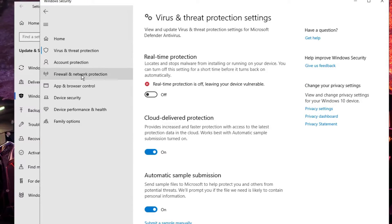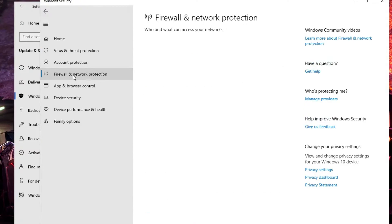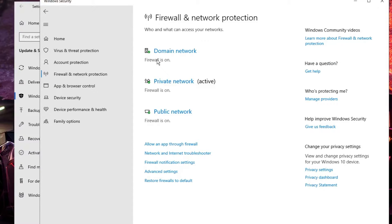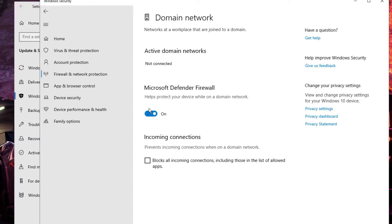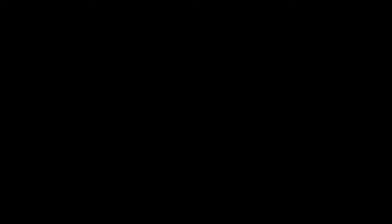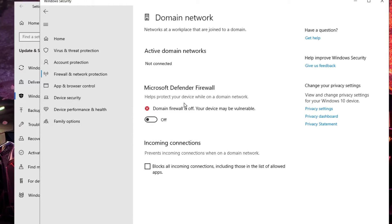Now, if you also want to disable the Firewall, from the left-hand menu click on Firewall. Choose the Domain Network, then disable the Microsoft Defender Firewall and click Yes.